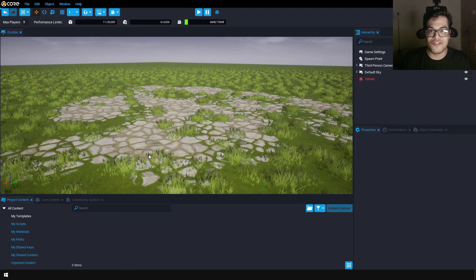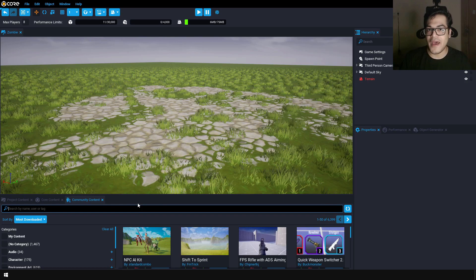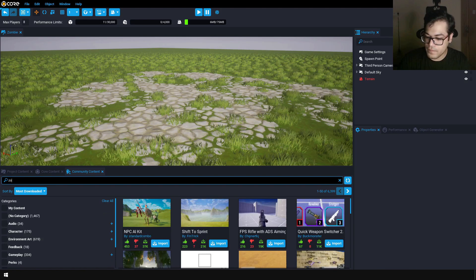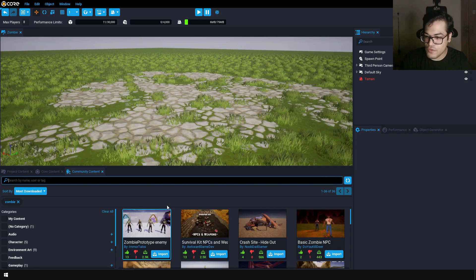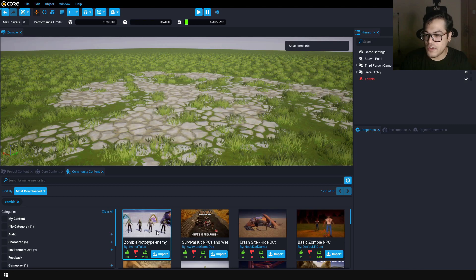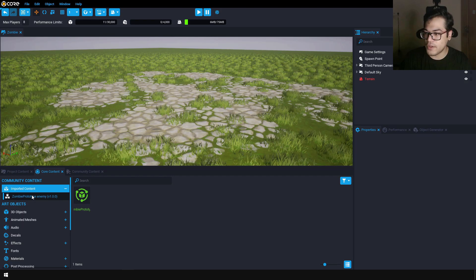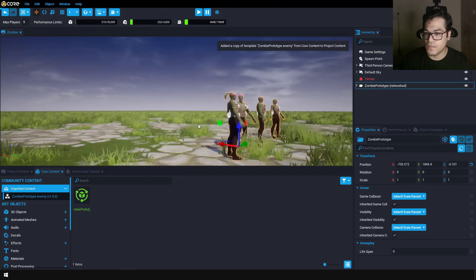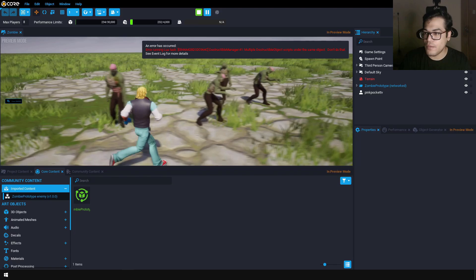You can go to the community content panel, which contains all of the stuff created by the Core community. Search for zombie and you will find a zombie enemy. You can import this to your game and save it. Now the zombie enemy has been imported — you can see it under the core content. I'm going to drag this into the scene. As you can see, these are four zombies. Let's test this out — if you test it, you get an error, and these zombies can attack you but they can't damage you.